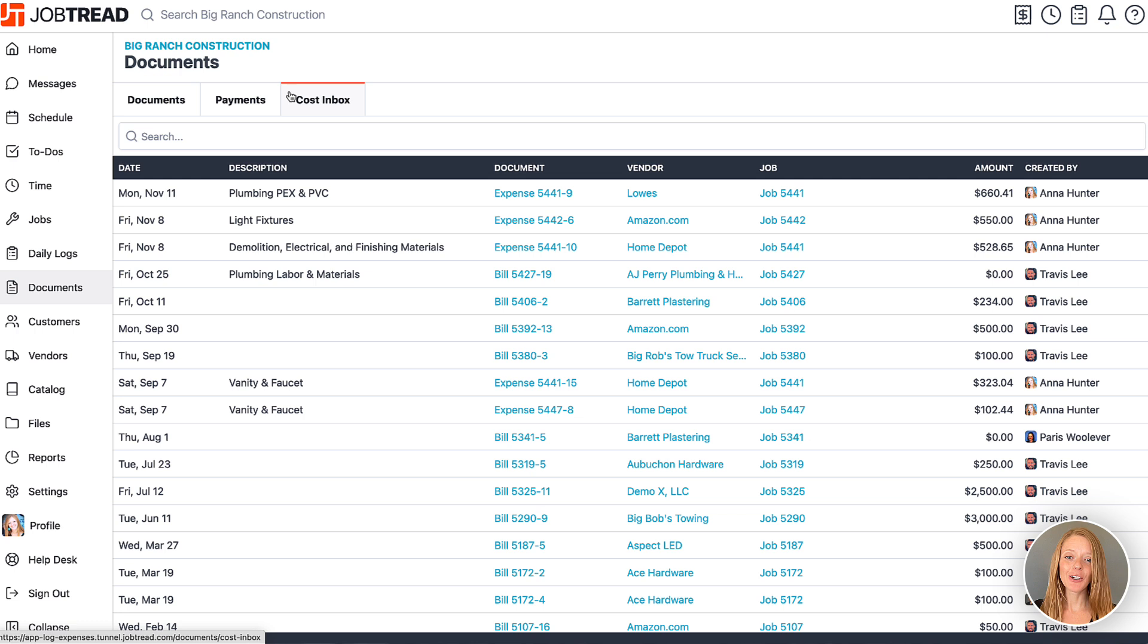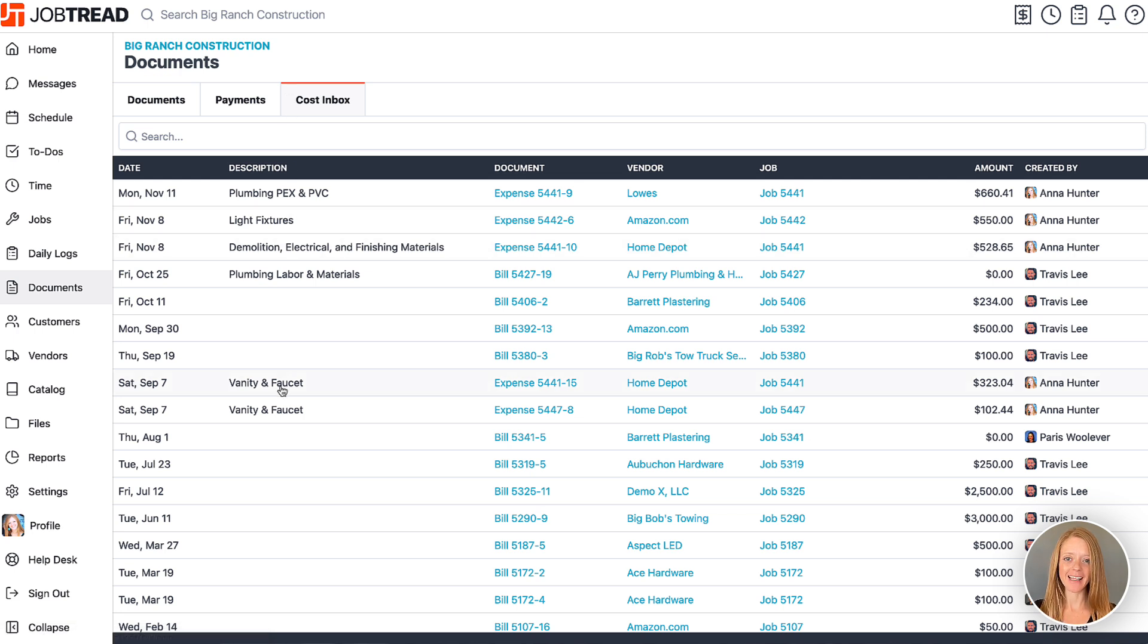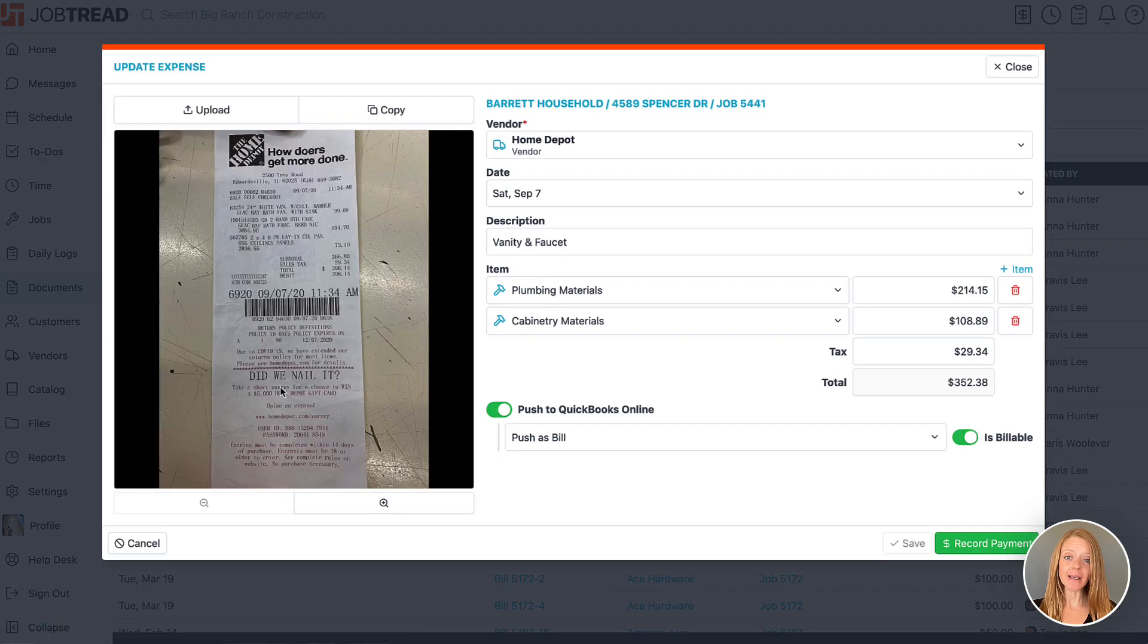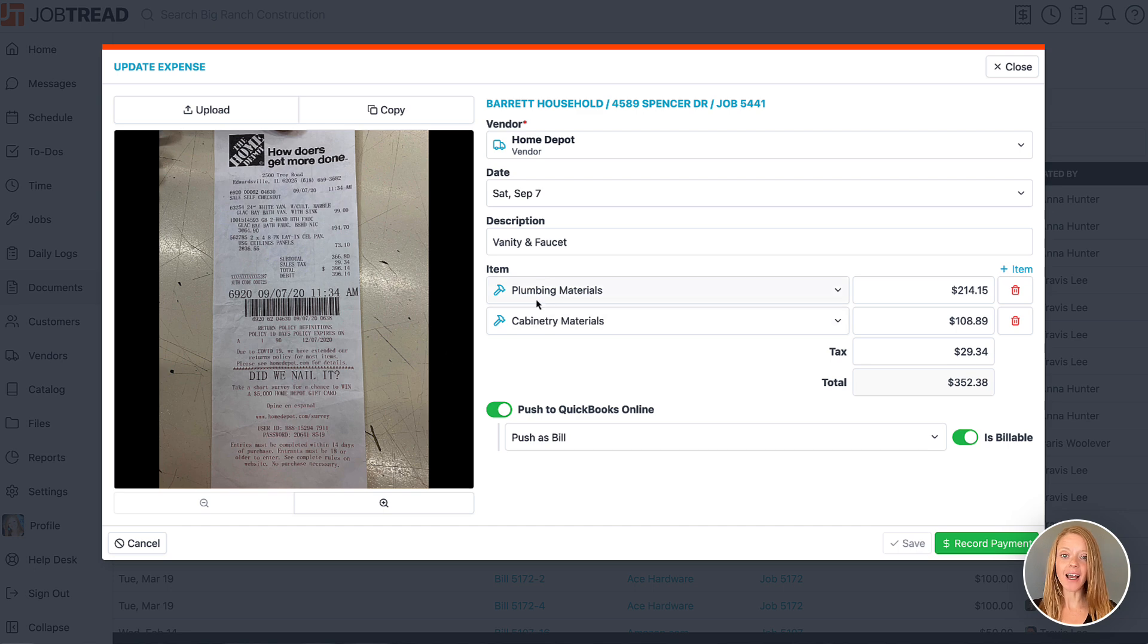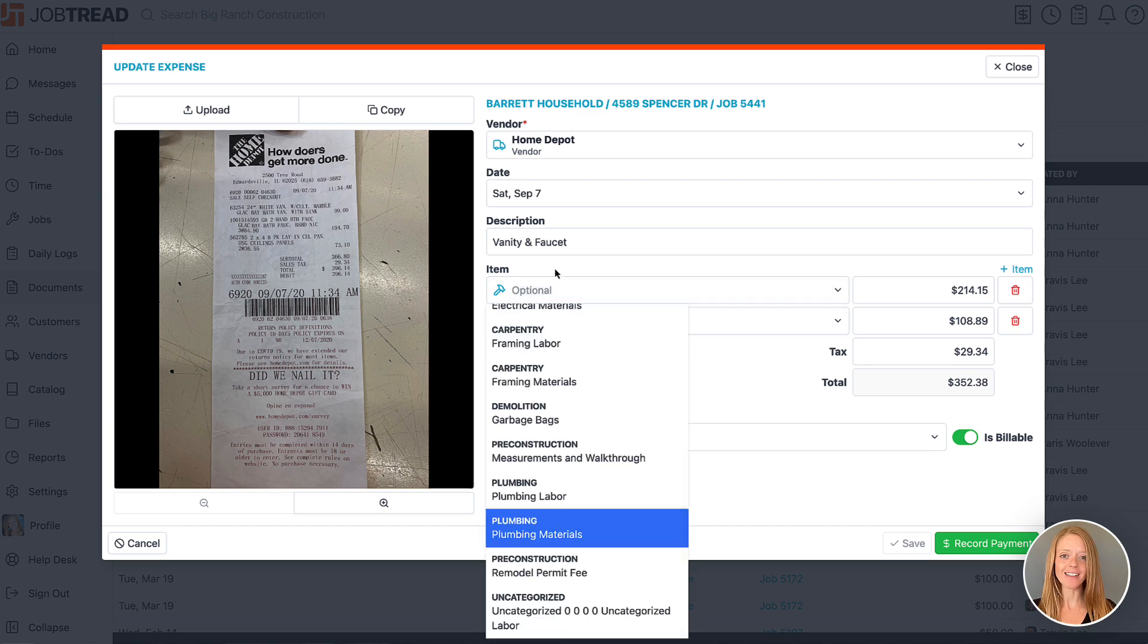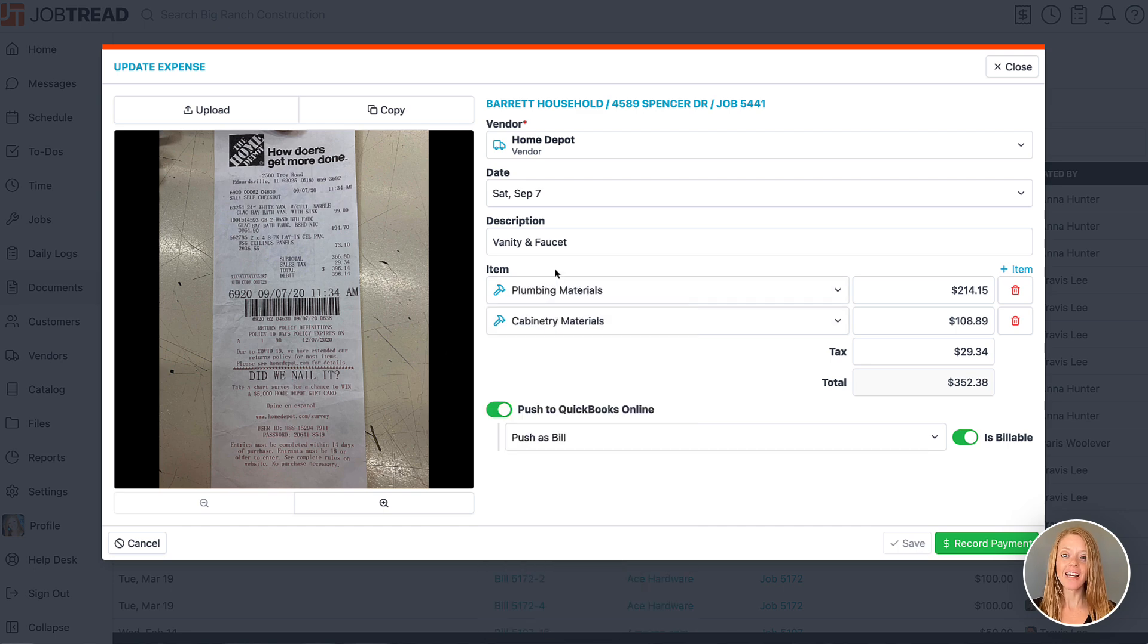Here you'll see all draft bills from all your jobs in one place. Easily click on a record and the update expense box will open. This allows you to easily adjust the original record. Here we can correct any lines, adjust the description, change the vendor, and verify the entry.